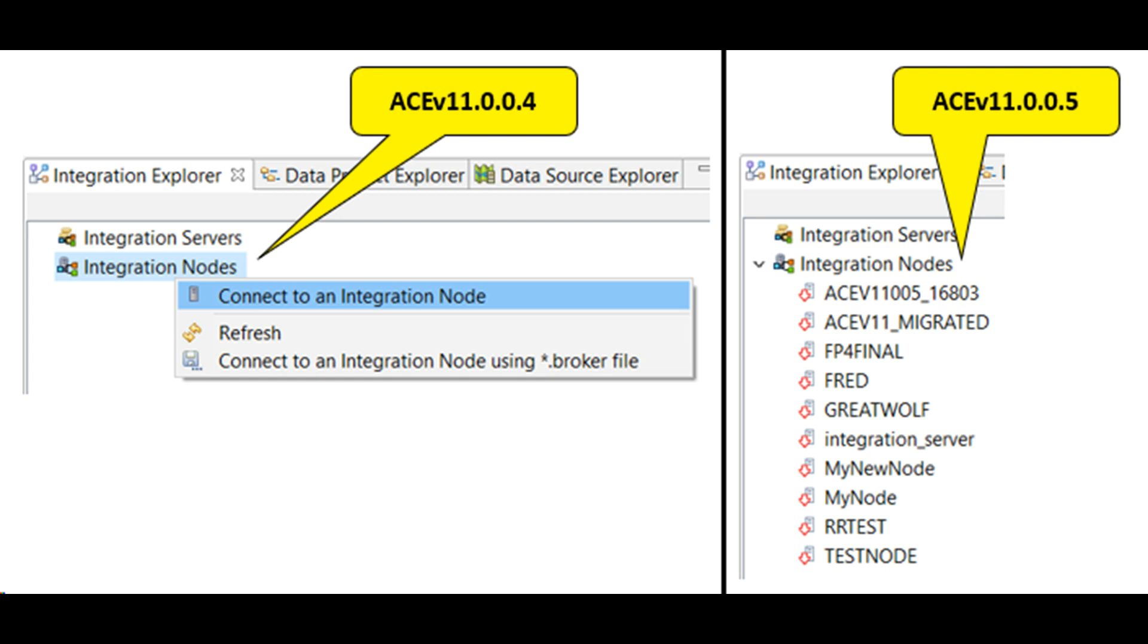FixPack 5 provides a minor enhancement to the toolkit regarding a display of integration nodes, which are defined locally on the same machine where the toolkit is installed.